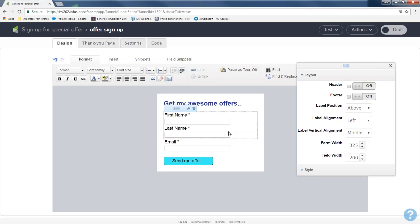When you get done creating your form, you can always go back and change it. Come up to the little button in the very right-hand corner that says 'draft.' Hit it to 'ready' and it will turn green. Ready is not scary — it's just telling Infusionsoft that you've changed this from default to your own styling. Don't be scared; it's not going to go anywhere or do anything.